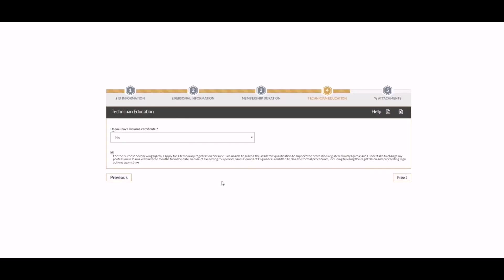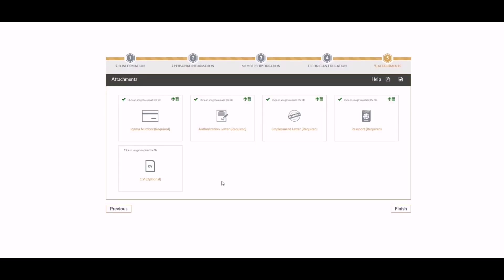Expatriates in the technician professions list who do not have a degree or diploma can also complete the temporary registration process with the Saudi Engineering Council. When the system asks if you have a diploma or certificate, select 'No.' Warning: the Saudi Council of Engineers will register a technician without a diploma for a period of only three months for Ikama renewal only. After this, they will either have to change the Ikama profession or obtain a diploma relevant to the profession. A technician without a diploma needs to upload: Ikama copy, passport copy, Saudi Council of Engineers authorization letter, and letter of introduction duly attested by the Chamber of Commerce.